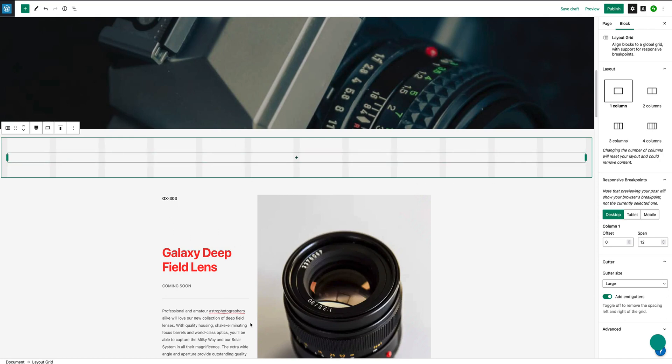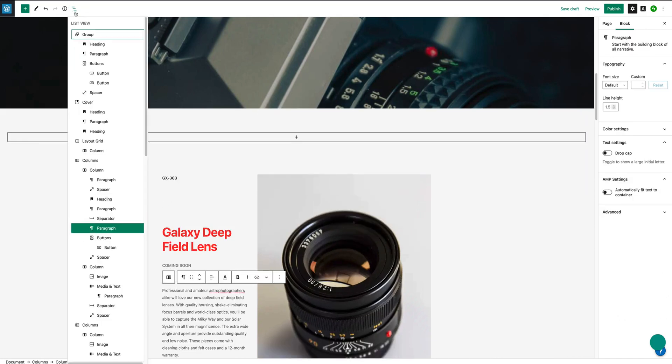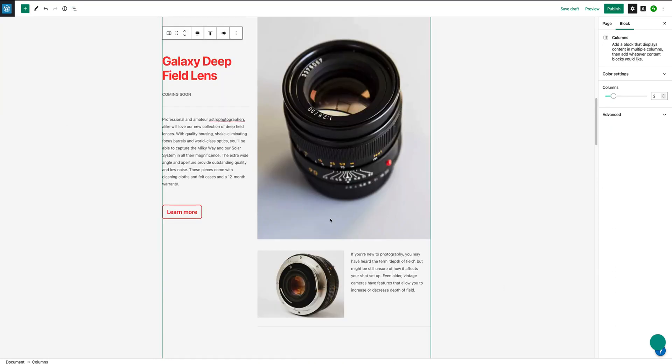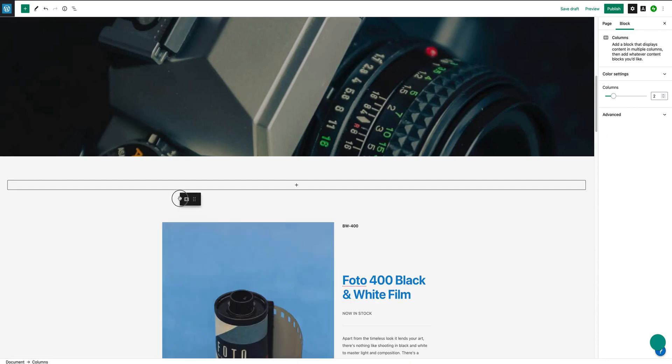Now I want to move this main content here into the layout grid. So I'm going to go back here, I'm going to select the column. This is the columns block that I've selected.